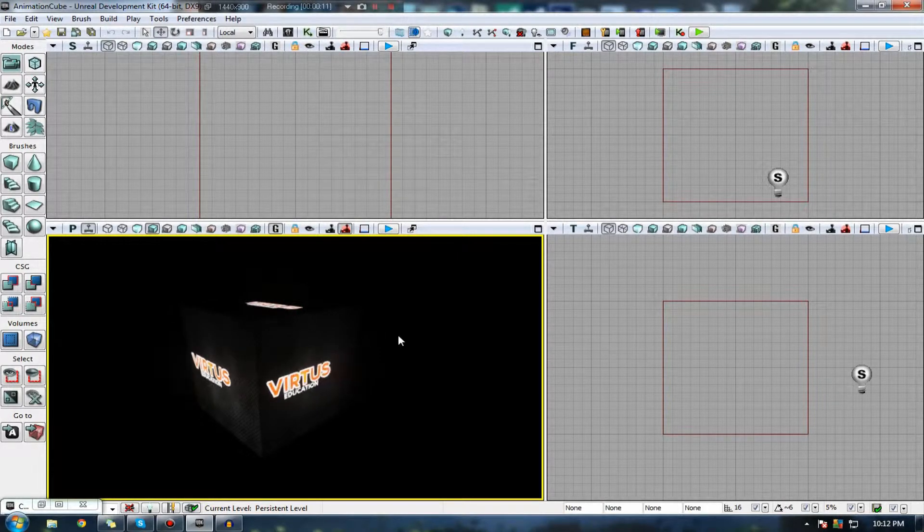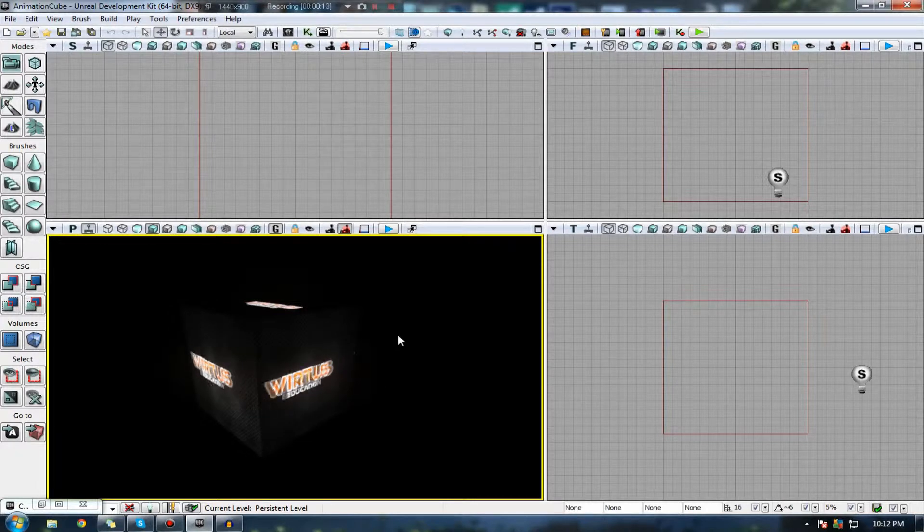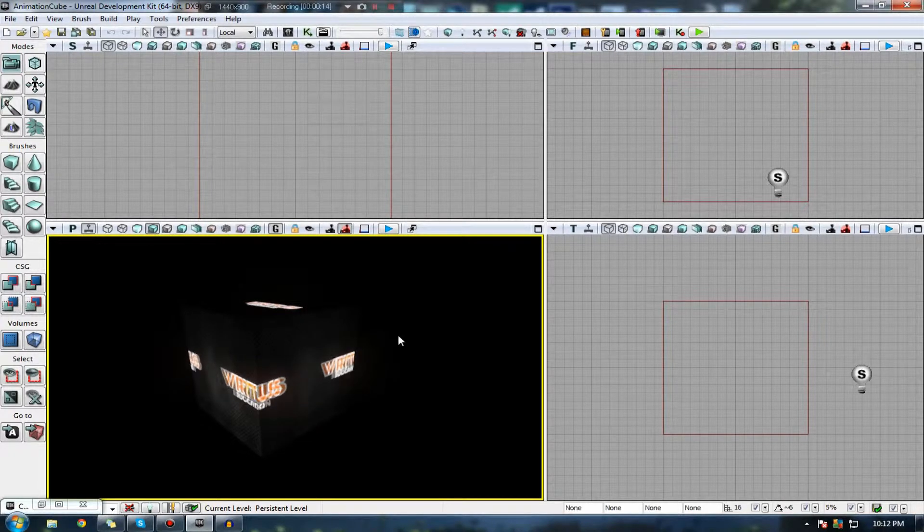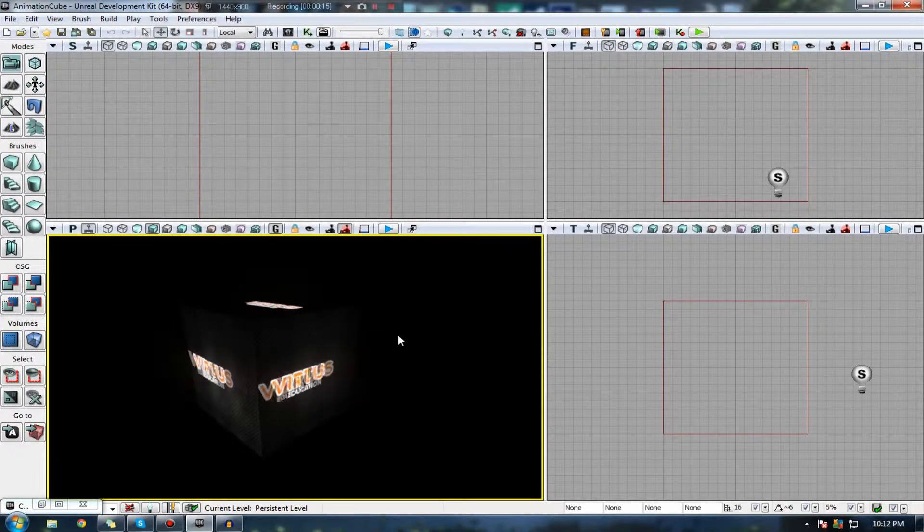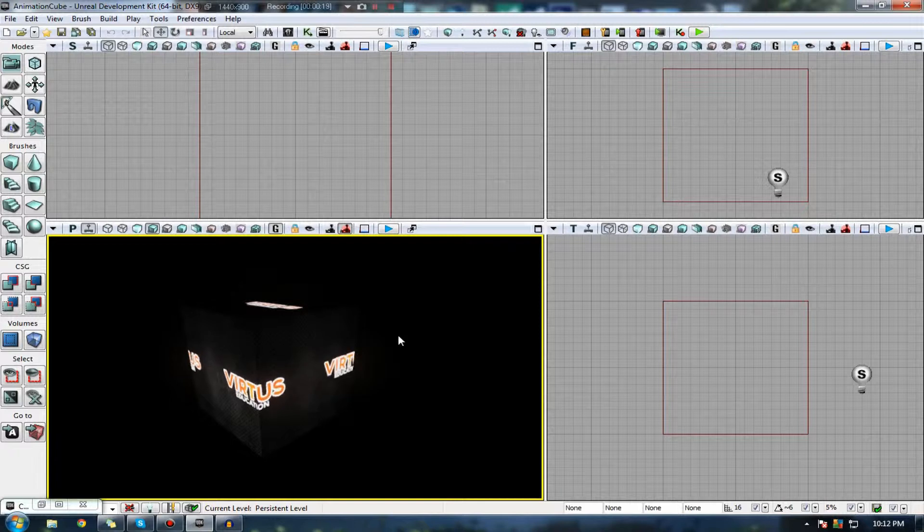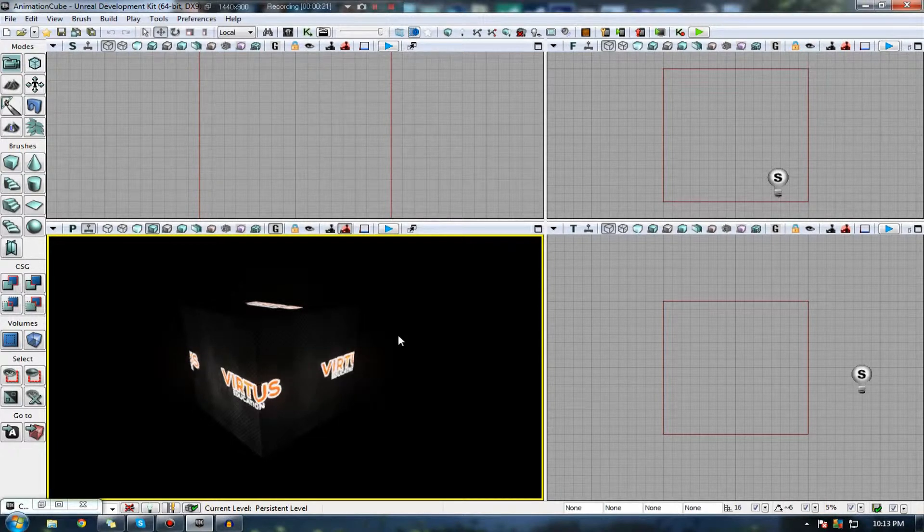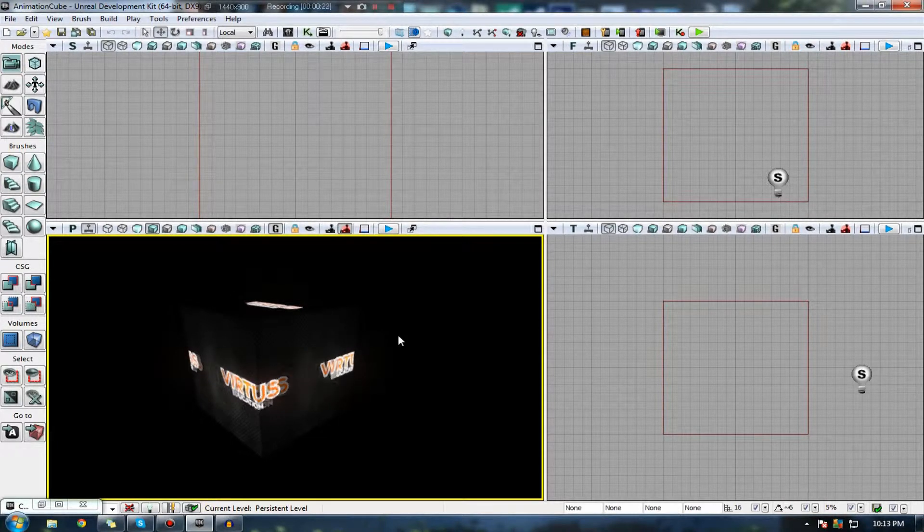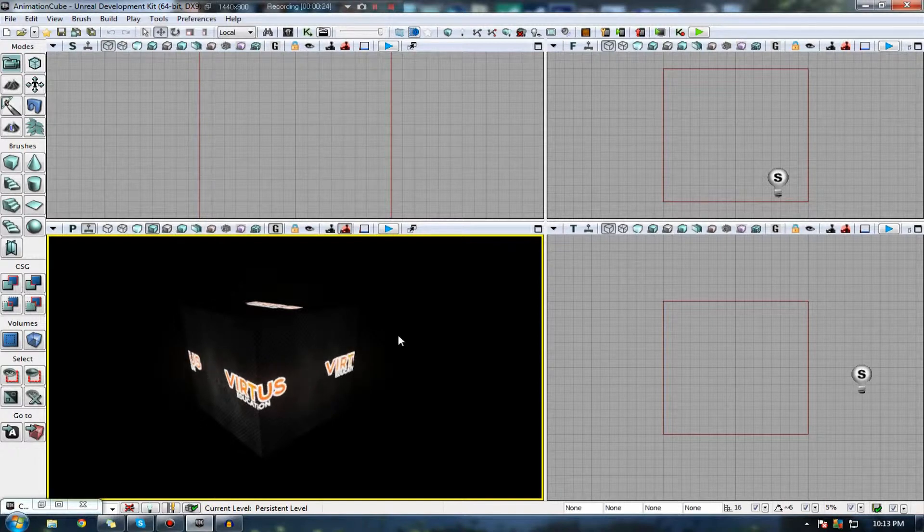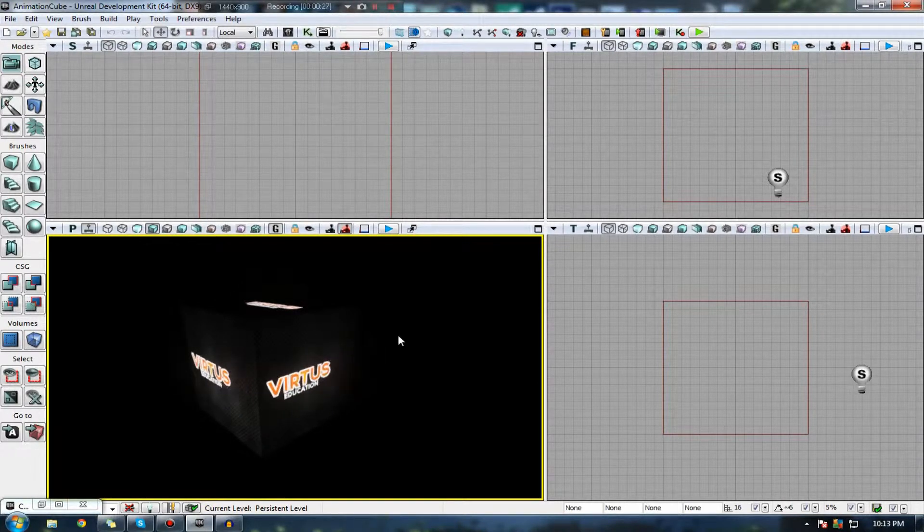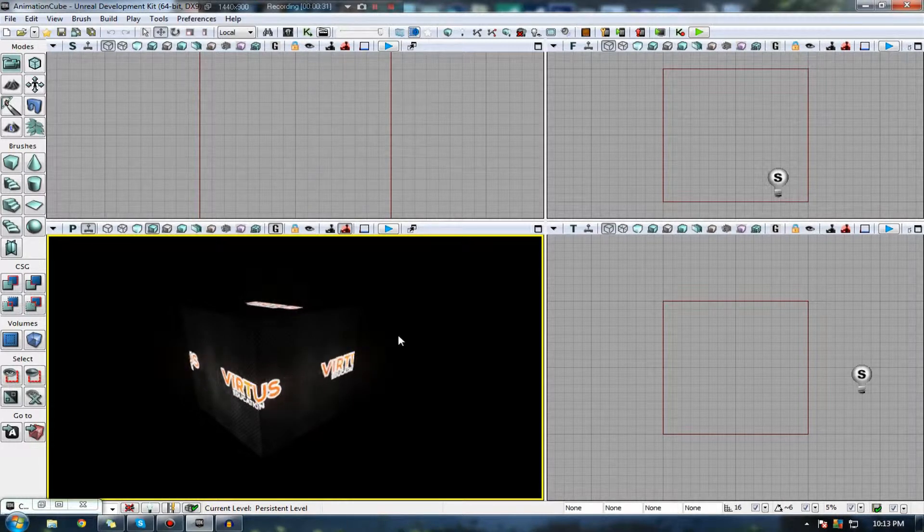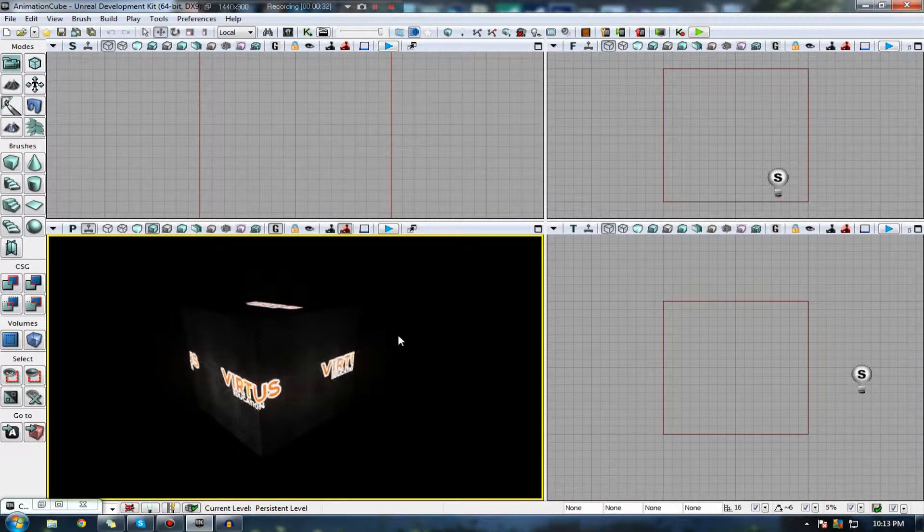So in the previous few videos, I've been going over material creation using the material editor inside the UDK, in the form of Diffuse, Specular, Normal, and Emissive. In the previous video, I said I'm going to be moving out of that section. However, I actually forgot to go over material animation, so I won't be moving out of it.